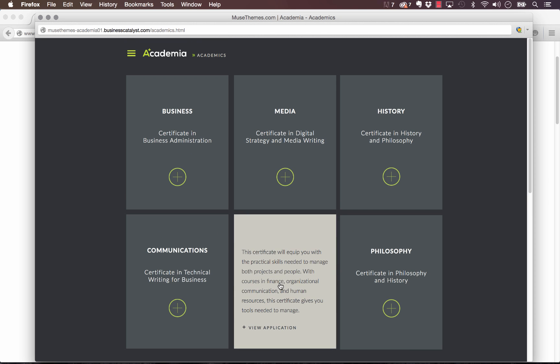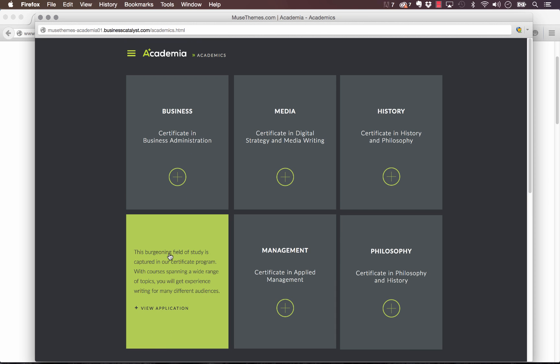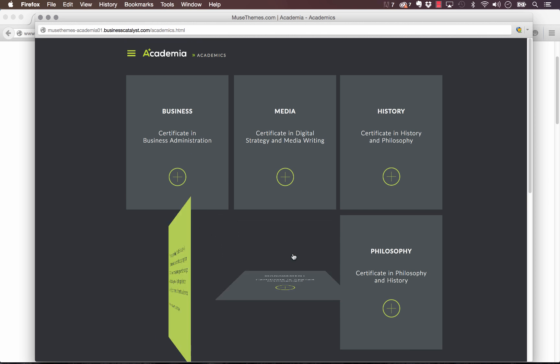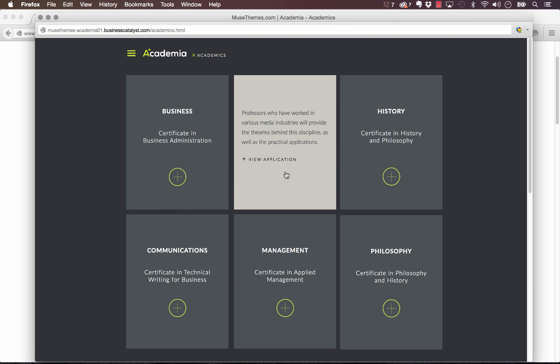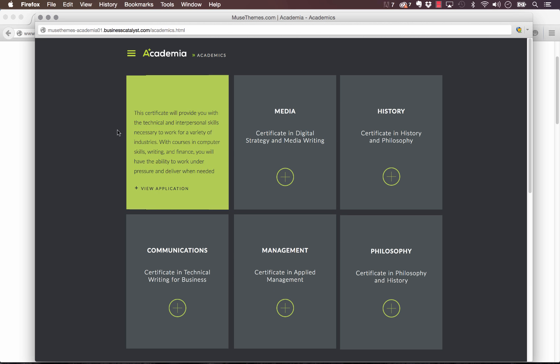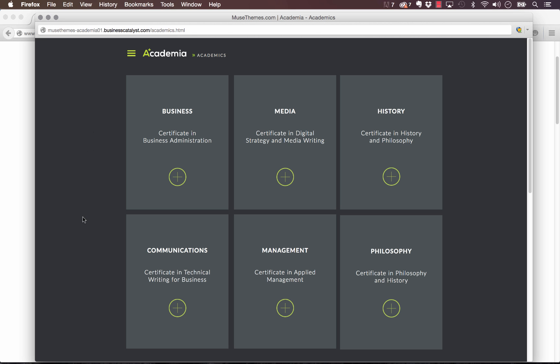These boxes are meant to outline the various courses or fields of study, and when you roll over them they flip—this one horizontally, this one vertically. And of course you can also click on them and download the application form. So it's a great widget and it's actually really easy to set up.